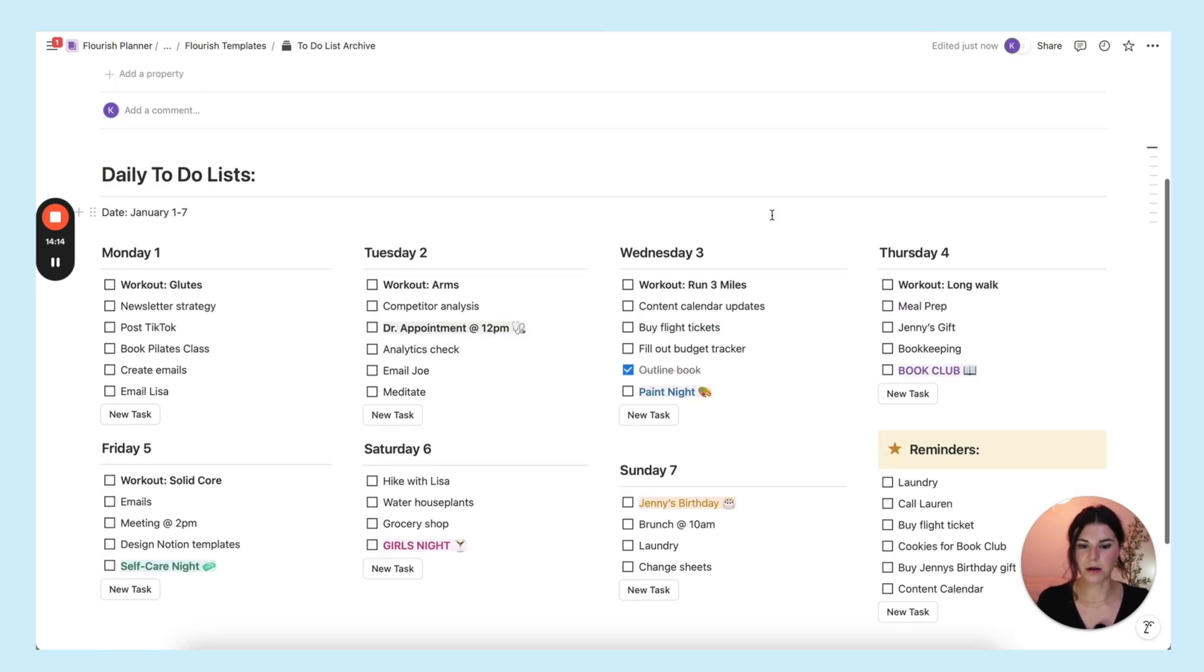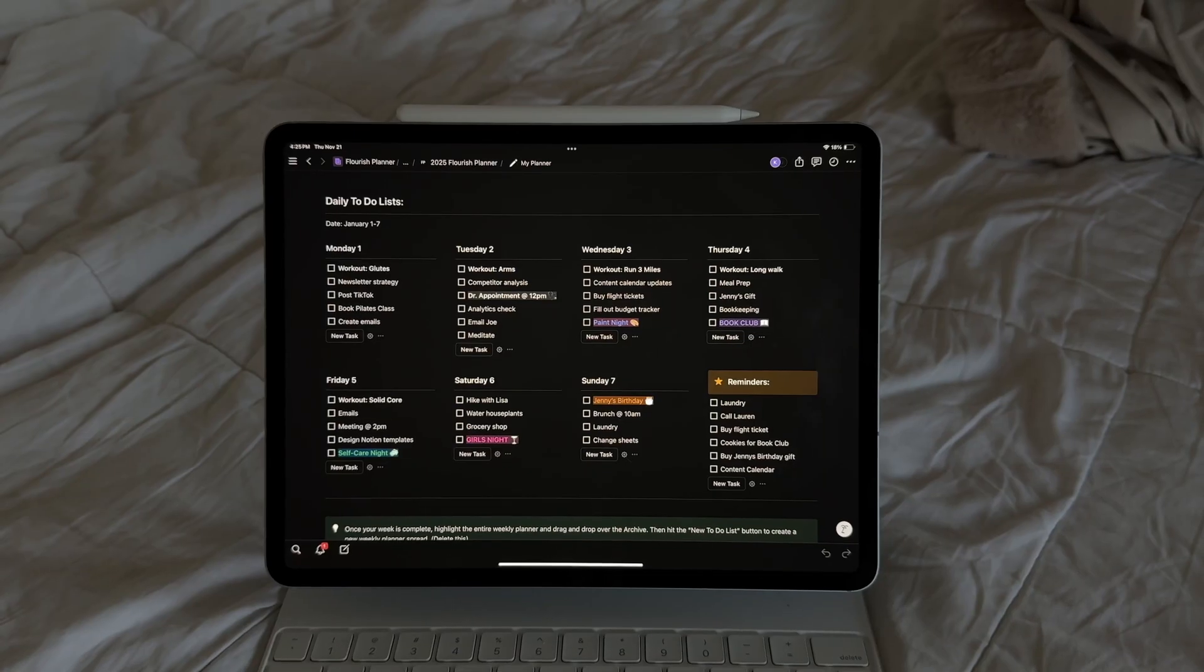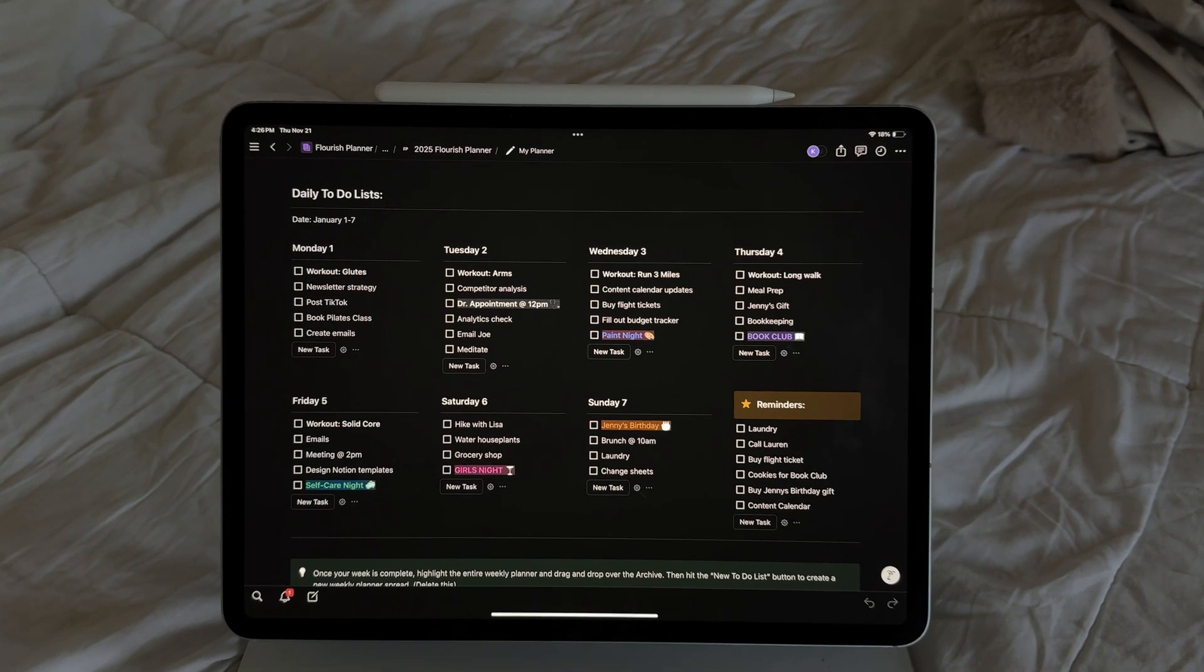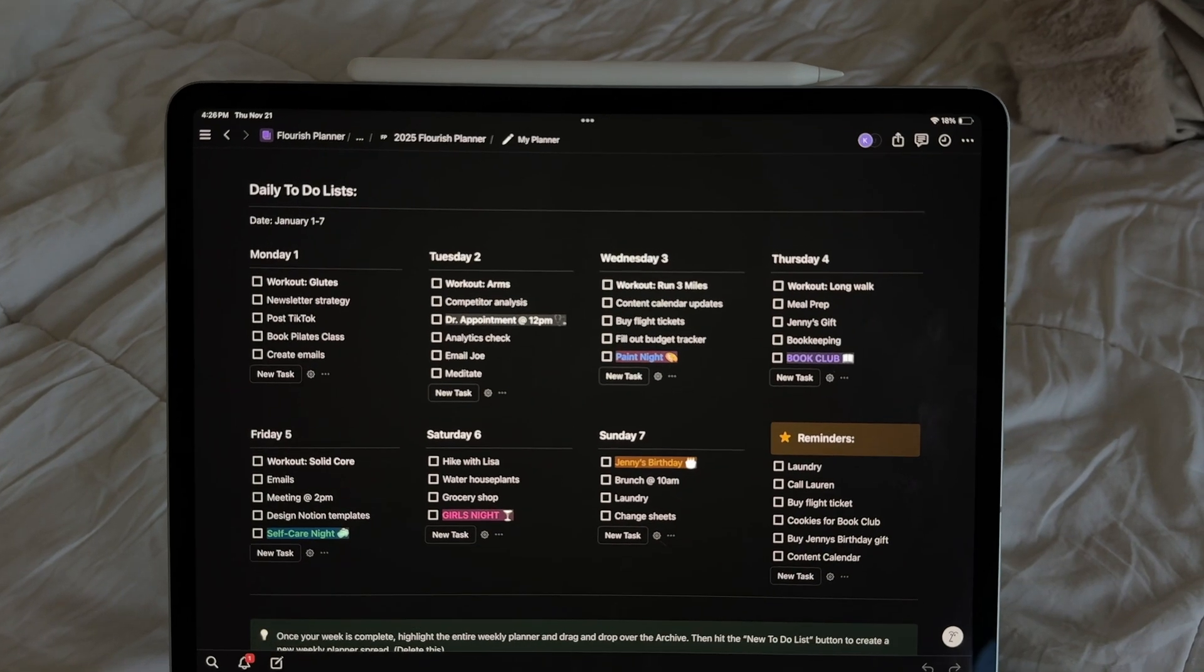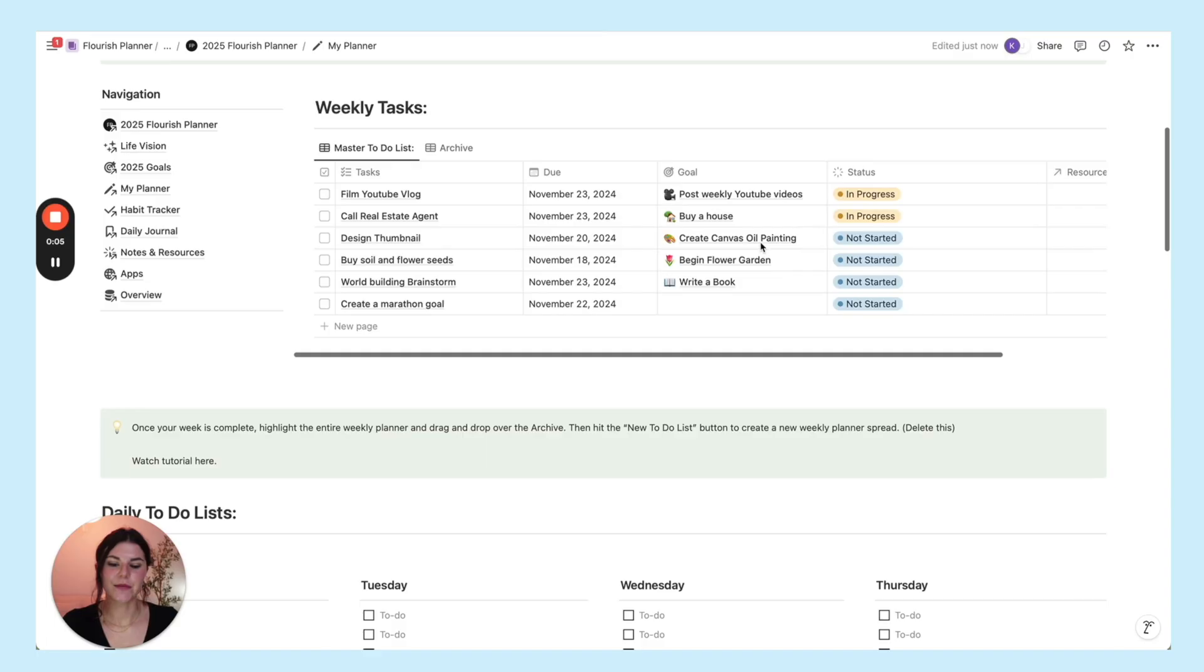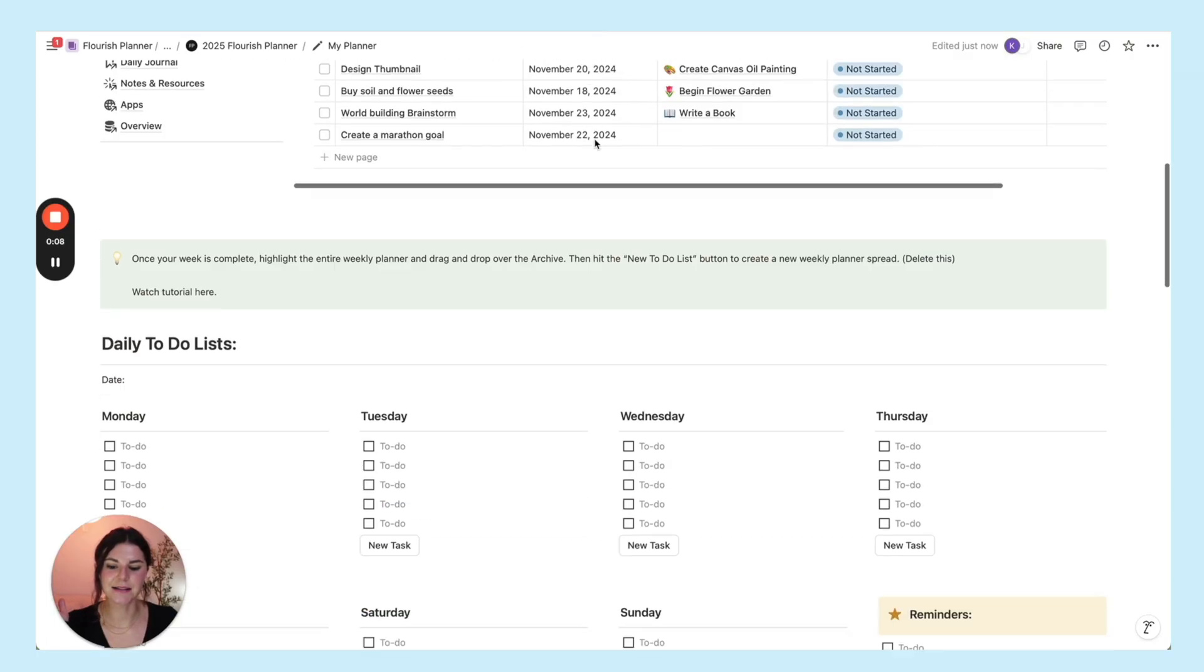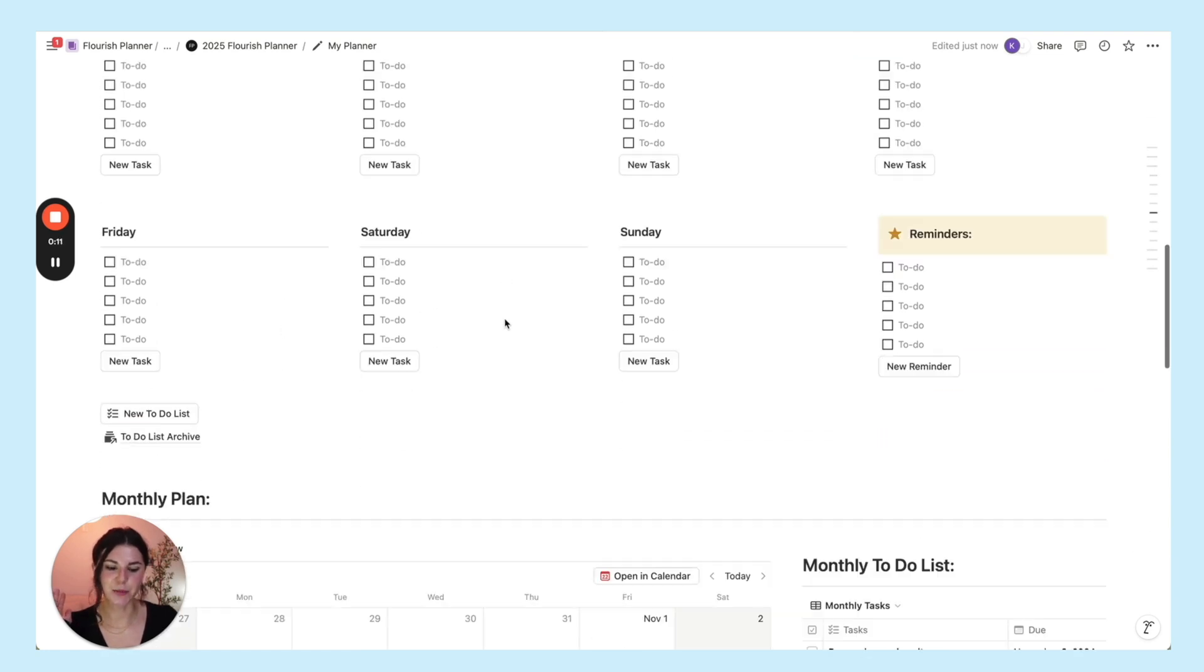When you go into your to-do list archive, there's last week's. So you can keep an archive of all of your plans throughout the week. If you want to save them, of course you can just hit delete if you want, and then add a new template if you don't care about saving it. So that's your weekly view. You have your weekly tasks, and then these are your daily to-do lists that you'll put in.